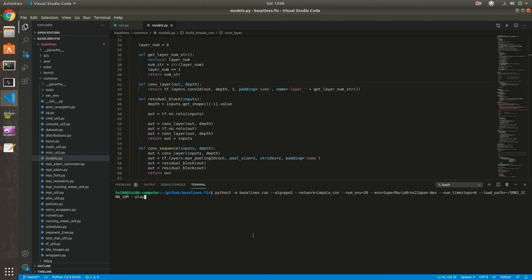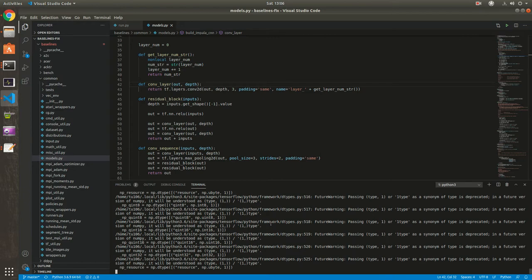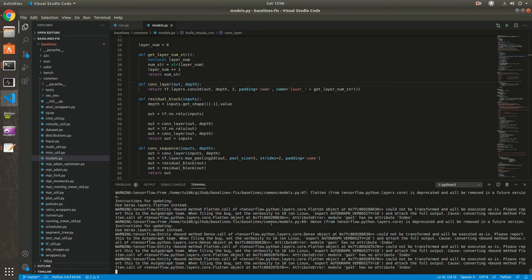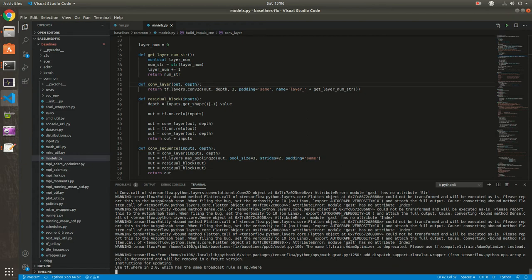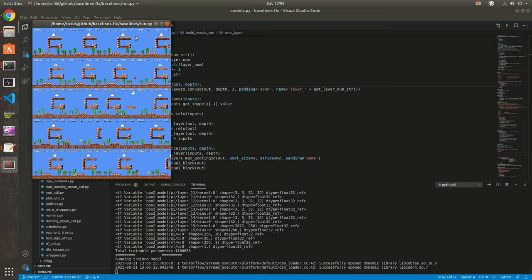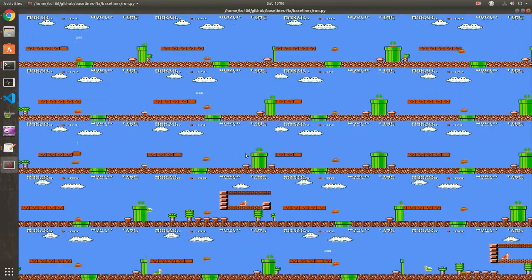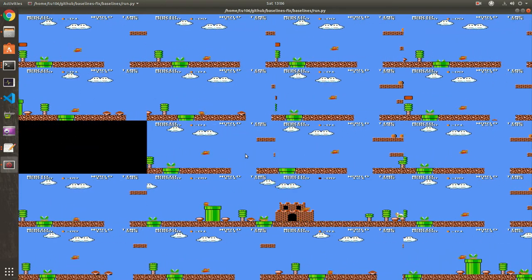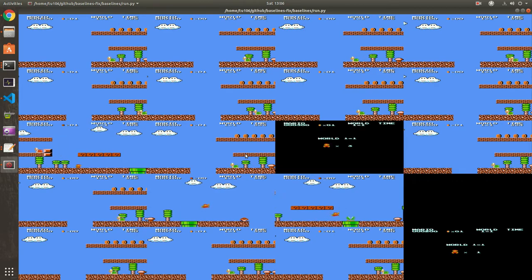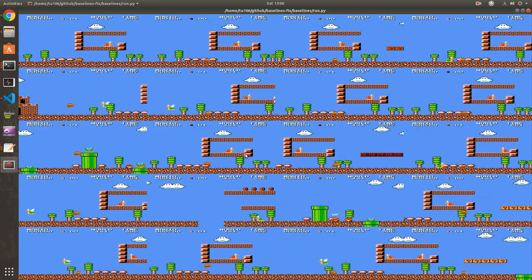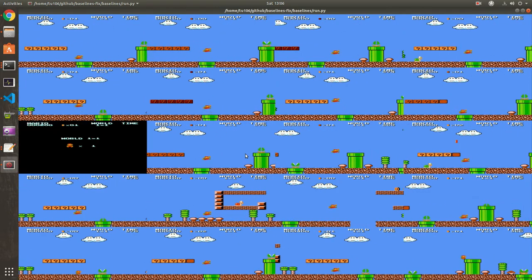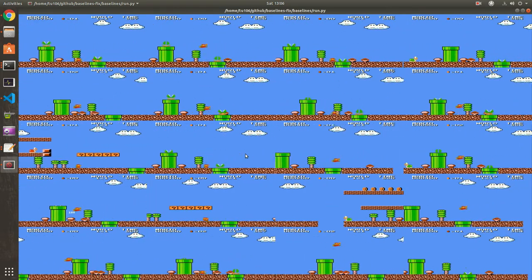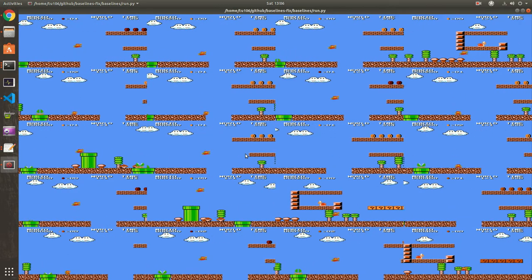So now for the final example, let's check Super Mario 2, the Japan version. So this is with the Impala CNN model. Also I trained it for 10 million time steps because it's a more complicated game. As you can see it doesn't go very far. Actually, it doesn't perform better than the CNN and slightly worse in some cases.